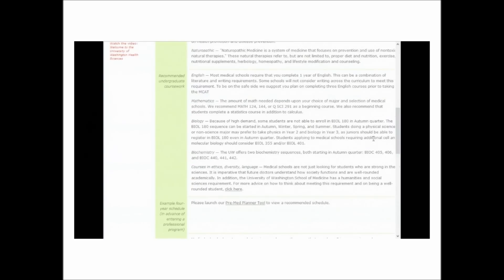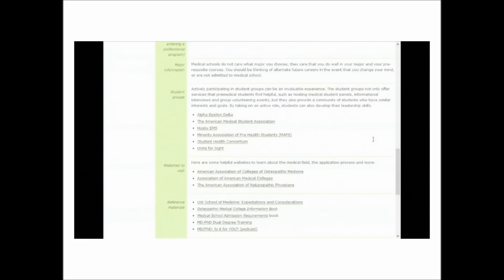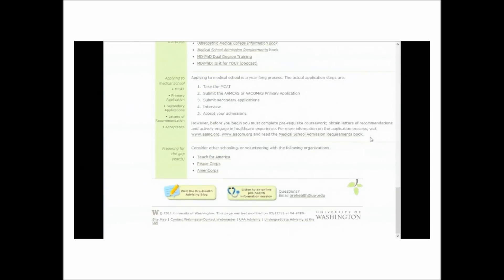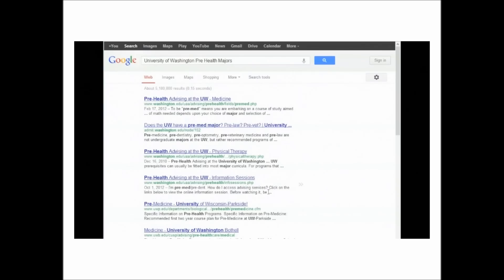Scroll down, see what we got here. Oh, wow. This hasn't been updated since 2011. That's kind of out of date. I don't know how much I can trust that. Let's go back and look at some more.